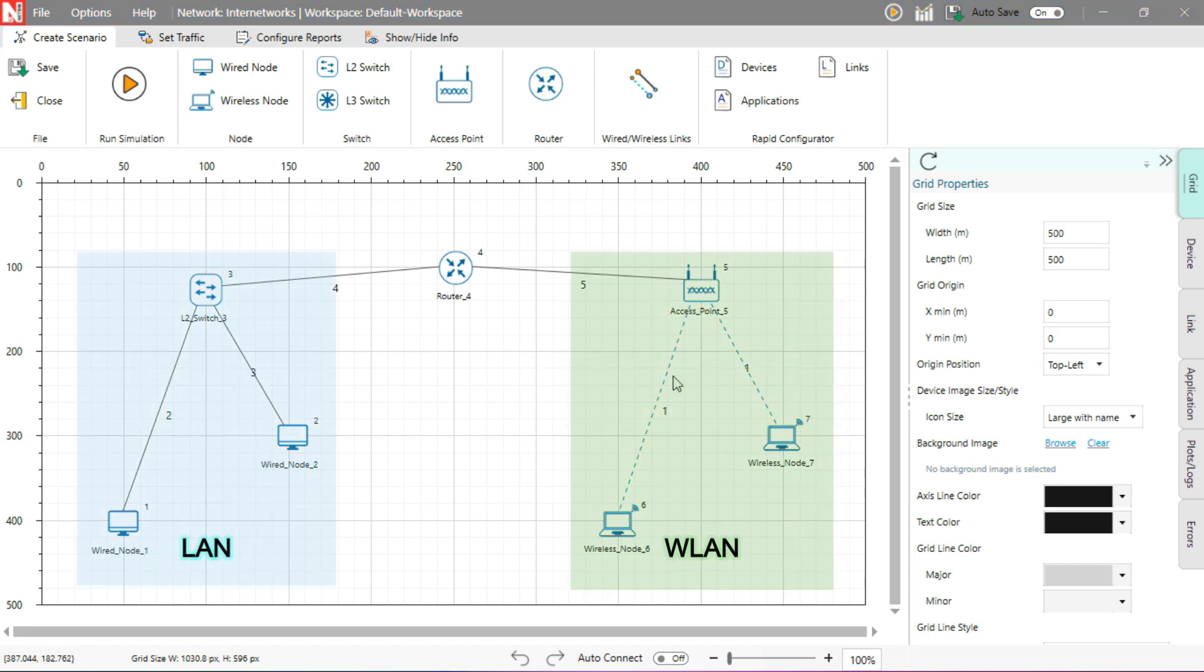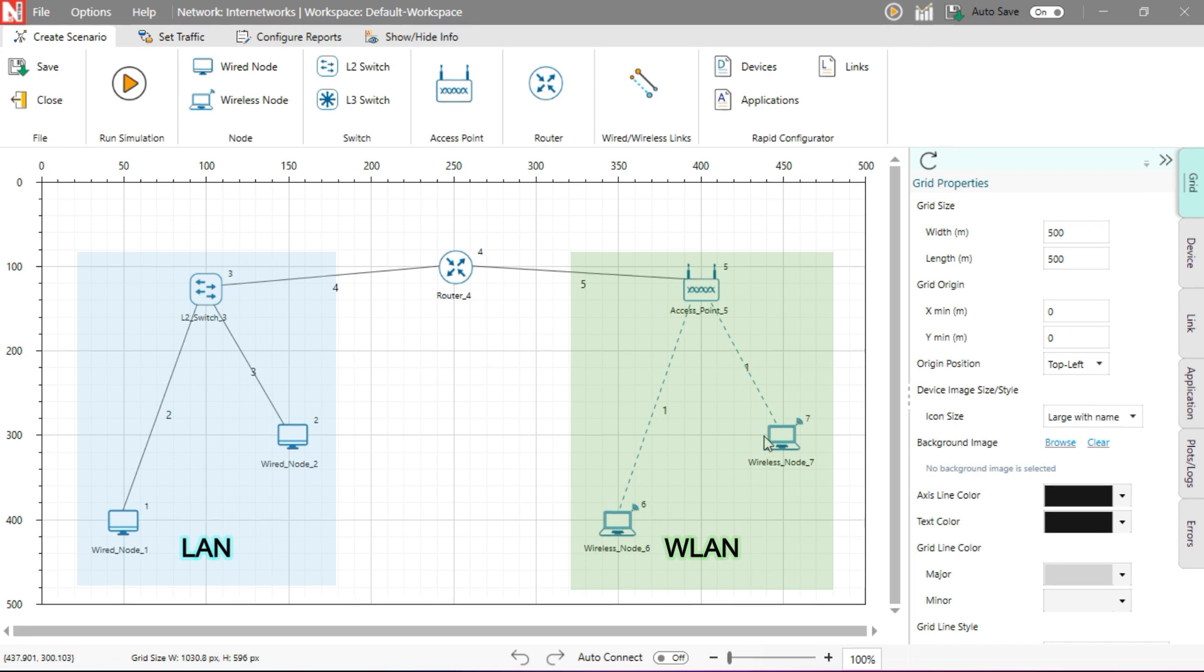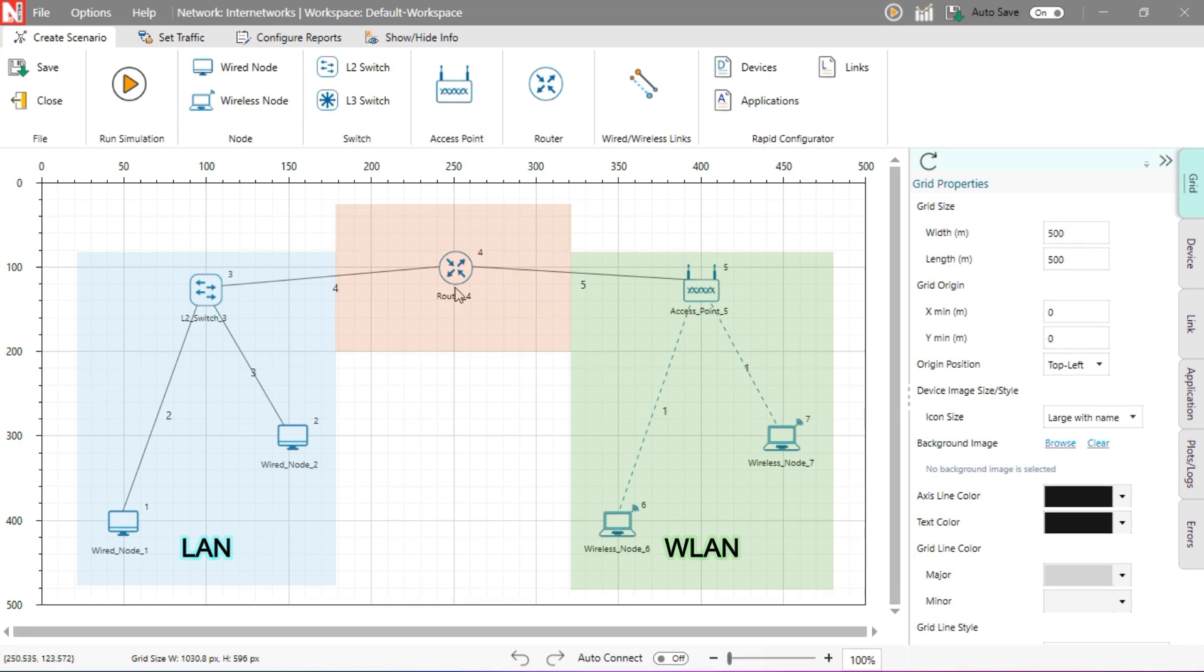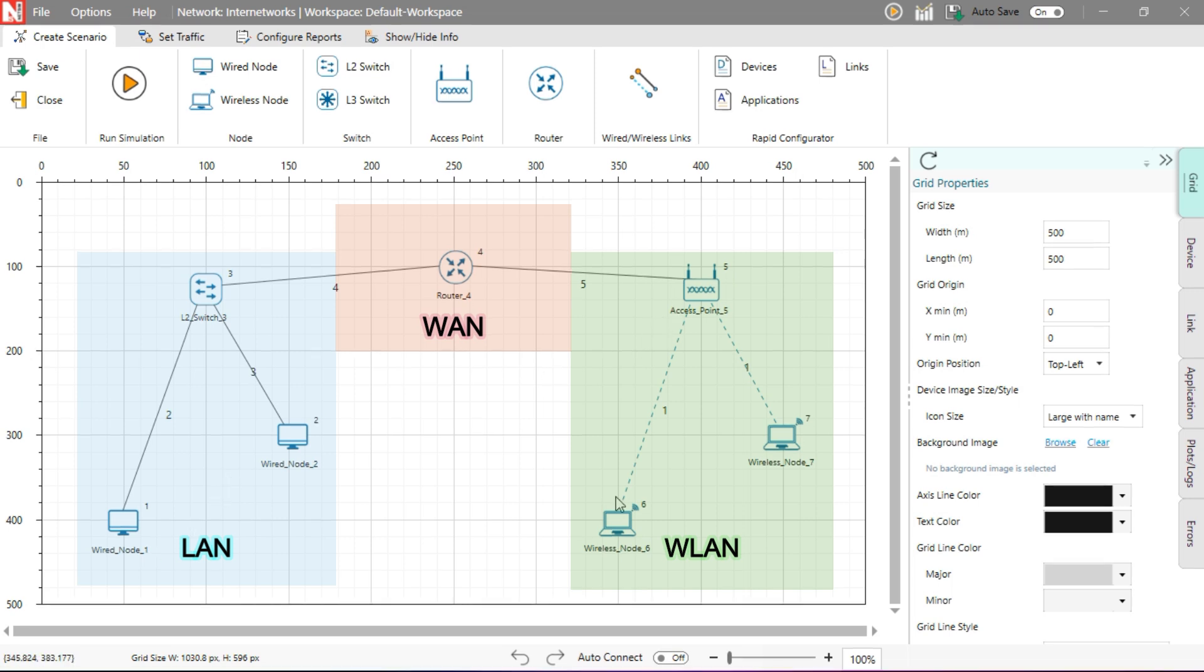The access point along with the two wireless nodes forms a wireless local area network. The router connects both LANs, forming a wide area network that links the wired and wireless segments together.